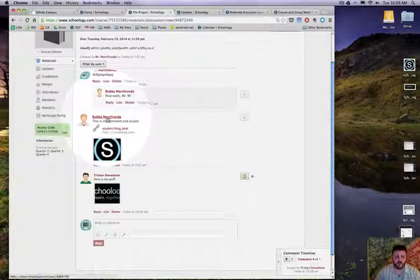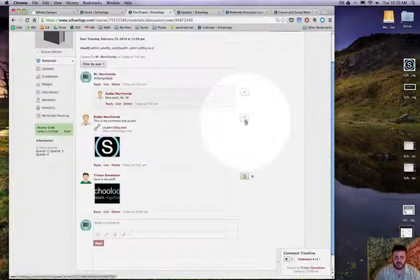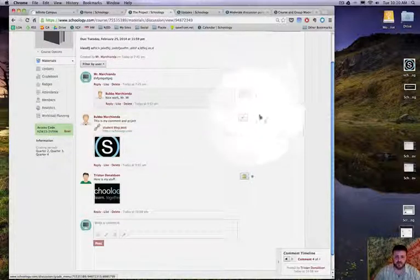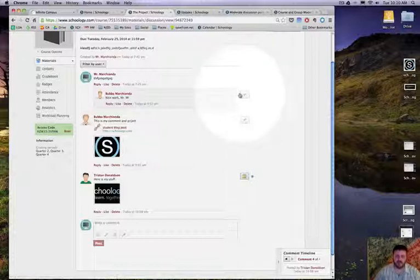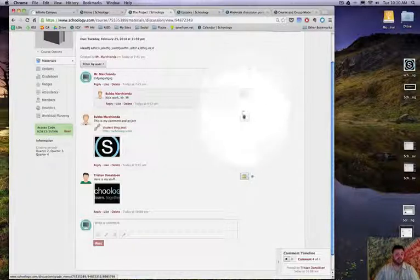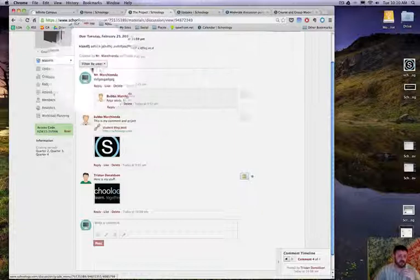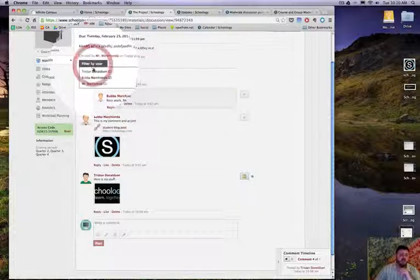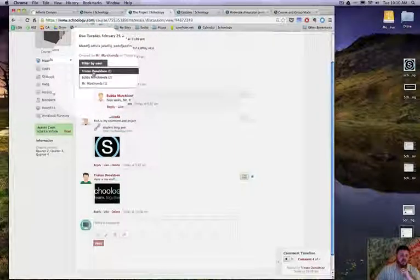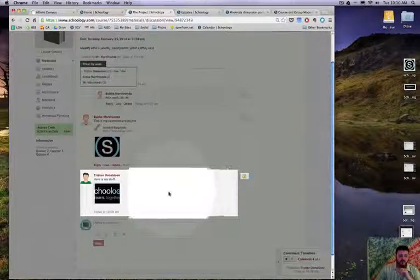So you don't have to grade two separate things. One grade will apply to that whole student. And the filter by user is really nice because I can go find a student, it pops up right there, and I can grade, comment, timeline.